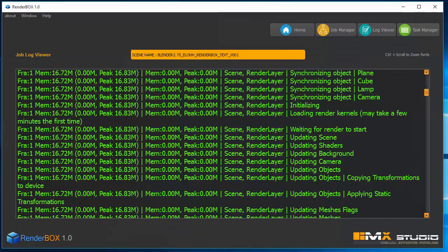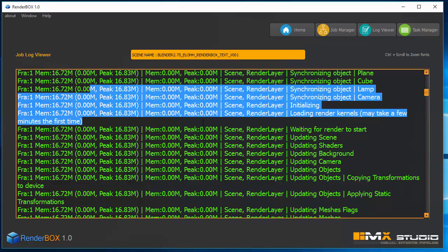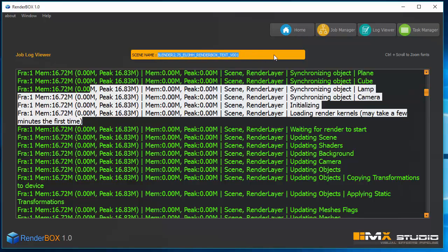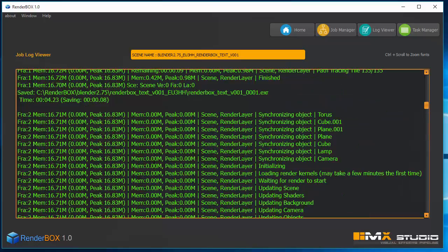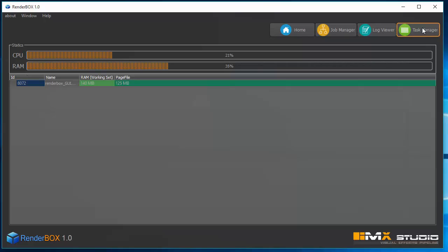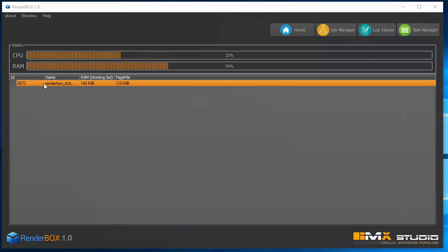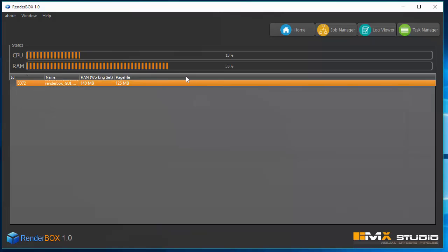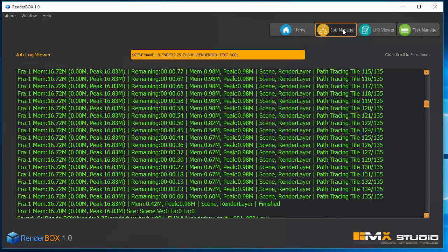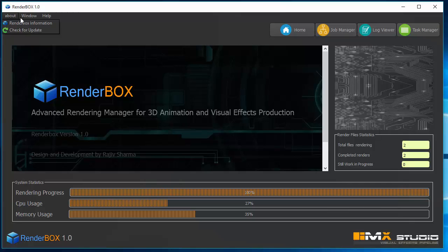The log viewer shows the log related to the selected job — you can see the software name and scene name. You can zoom in and out with Ctrl and scroll. The third option is a Task Manager, which is similar to Windows Task Manager but filtered to show only processes related to rendering or 3D and 2D application processes — only VFX-related software.